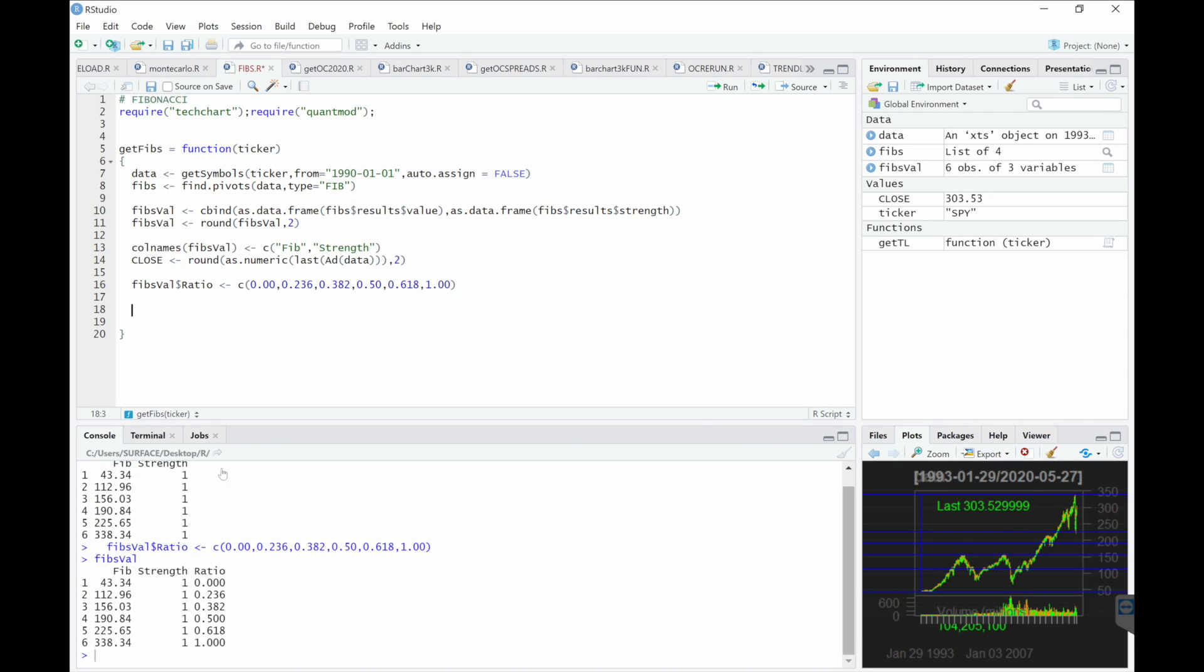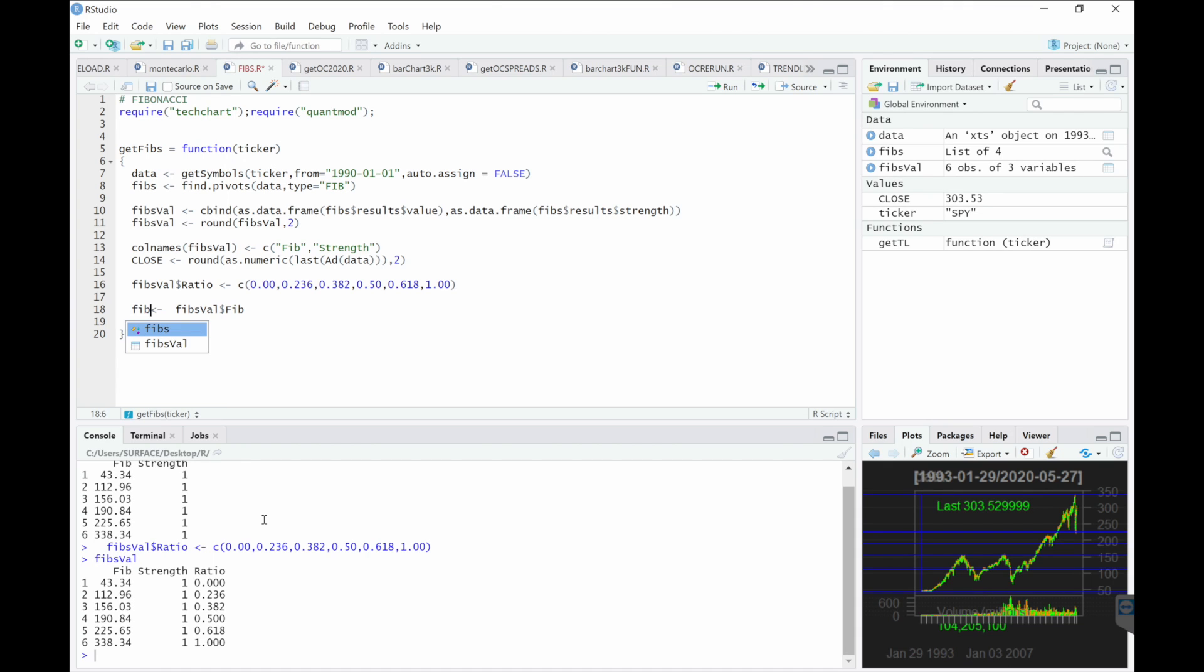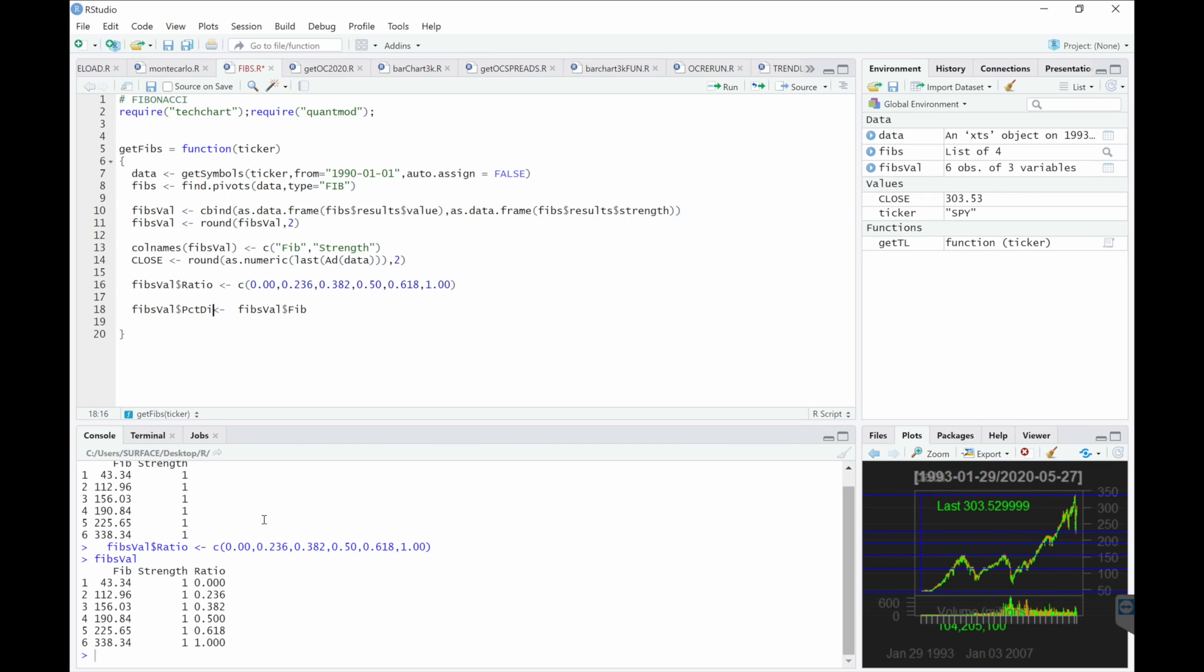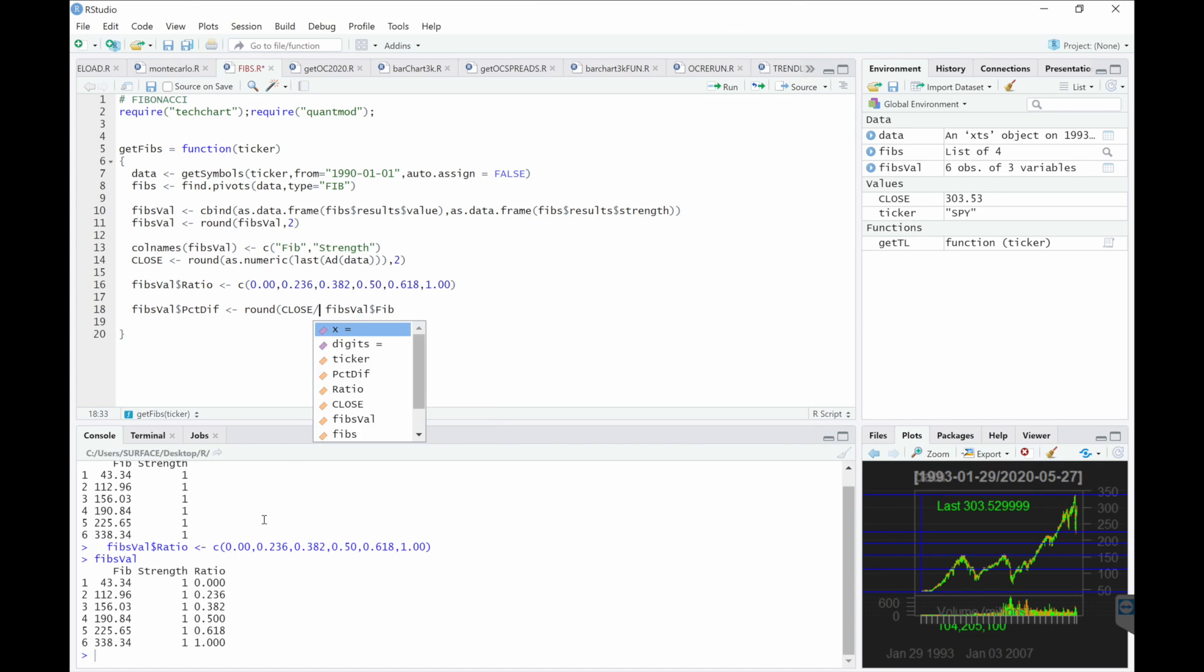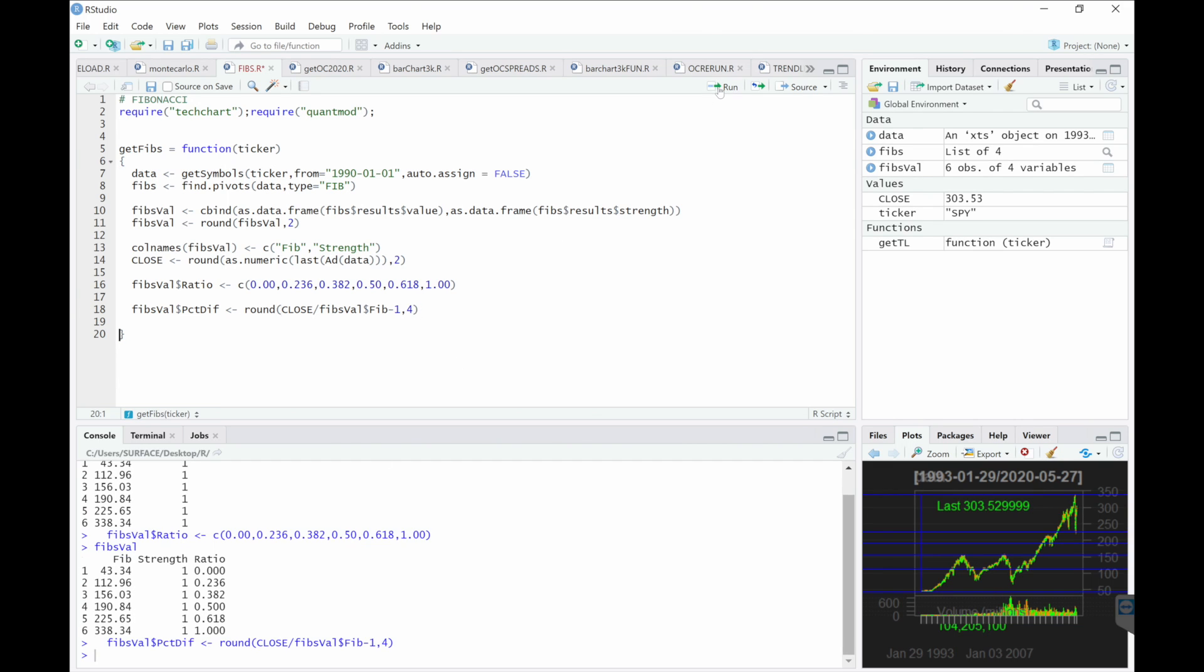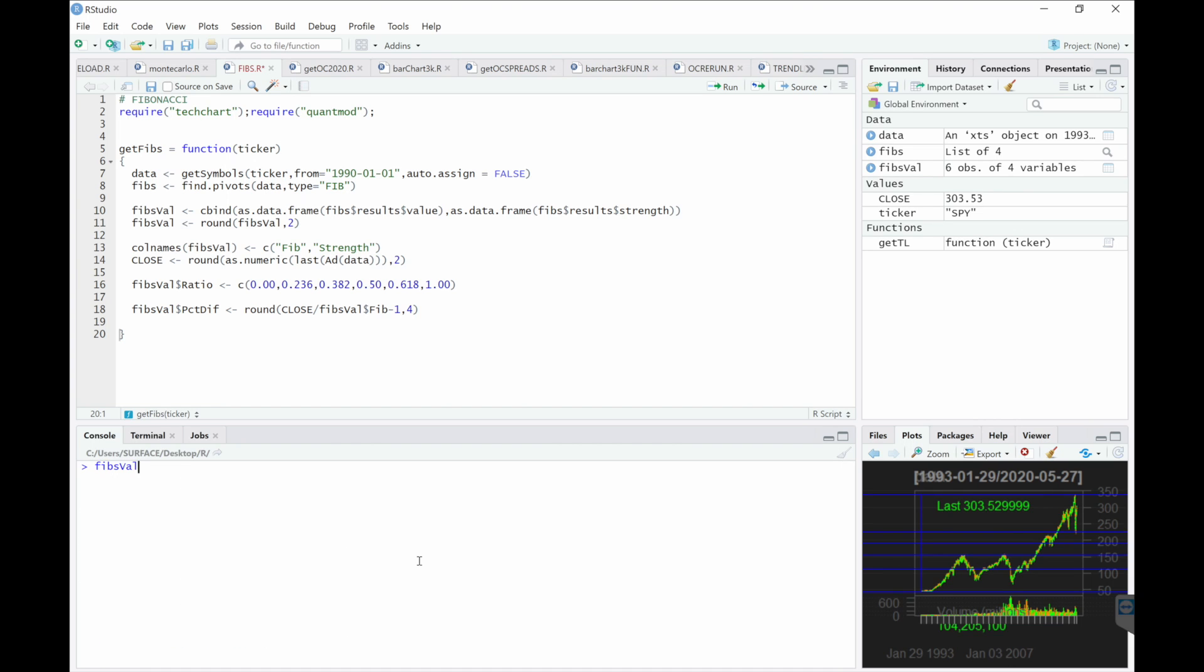Next, I'm going to calculate the percentage difference between the Fibonacci and the closing price. Next, let's take a look here.